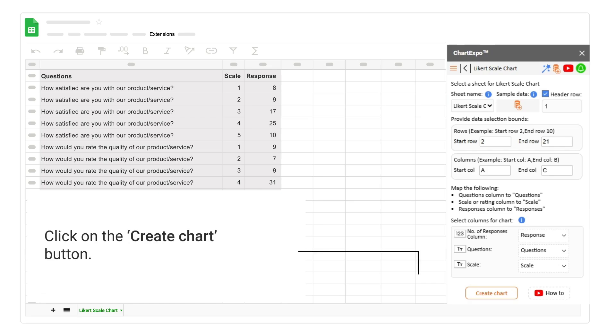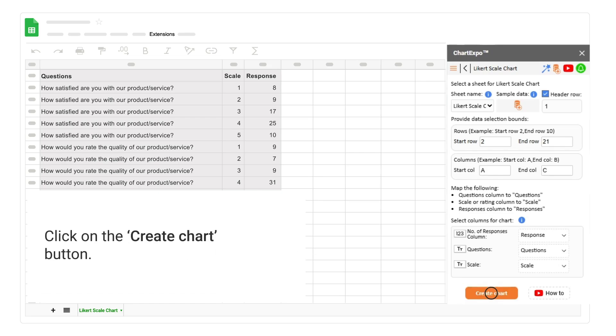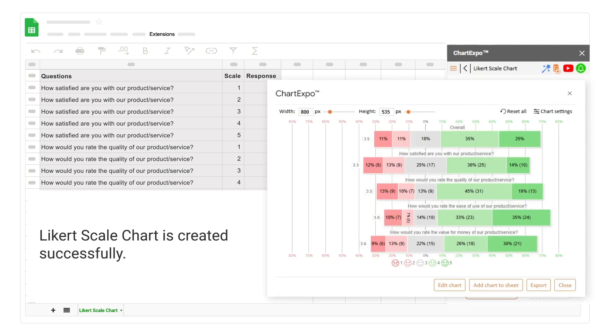Click on the create chart button. The Likert scale chart is created successfully.